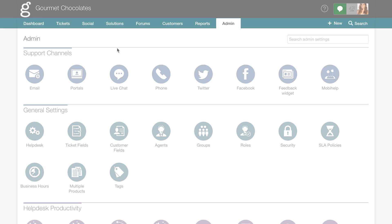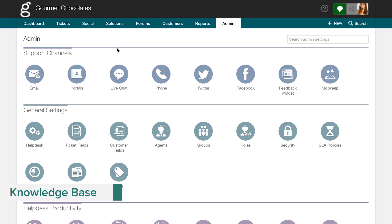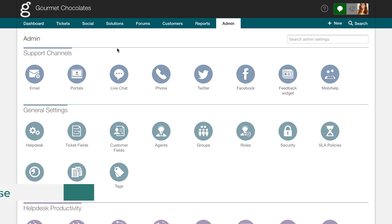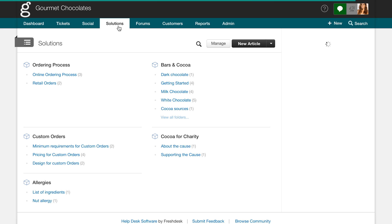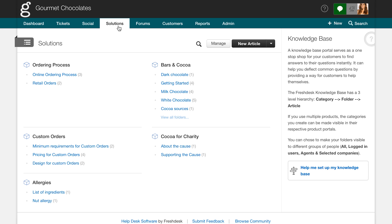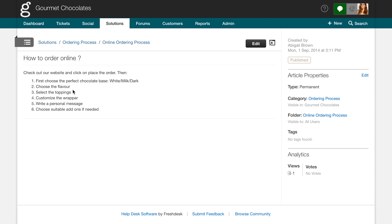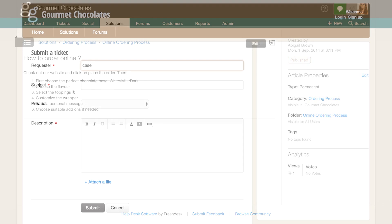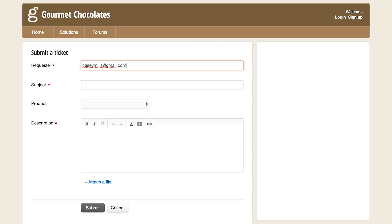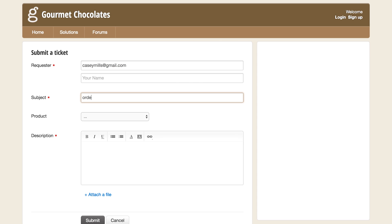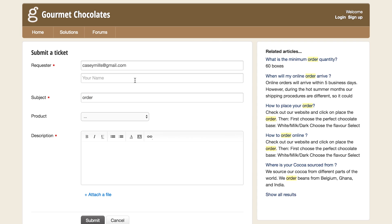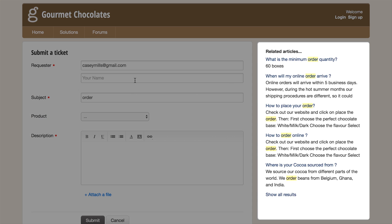In addition to reaching out to you through multiple channels, your customers can get answers to their queries by going through your solution articles in your knowledge base. Once you have an extensive collection of articles ready, you can promote self-service to save time for your customers and bring your ticket volume down at the same time. All your knowledge base articles get indexed automatically and will be recommended to customers when they try to create a ticket in your support portal.